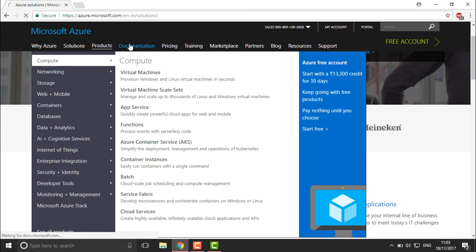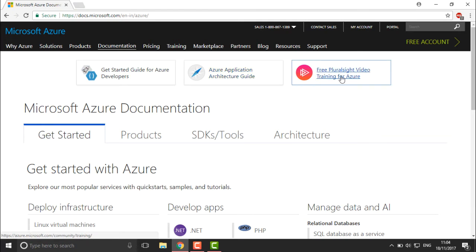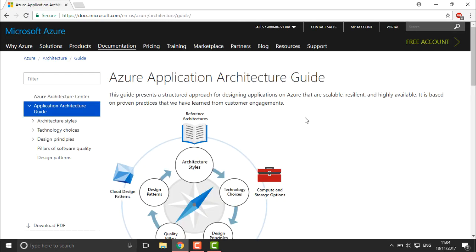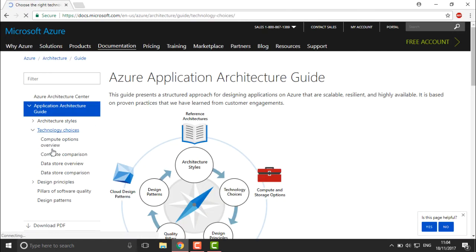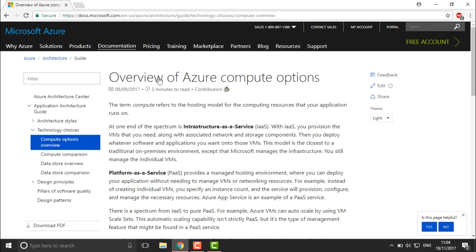The site also has documentation. If you're working on practicals and get stuck or need guidance, you can follow this documentation — it covers developer guides, architect guides, and free training videos. The architect guide shows different architectures, design principles, compute option overviews, and everything you need to know.